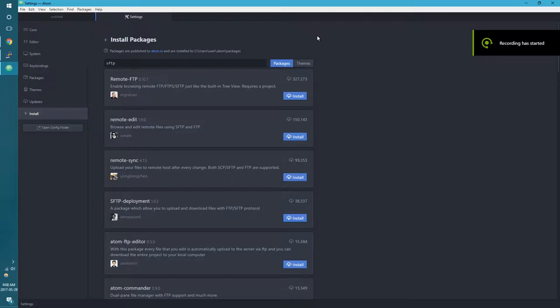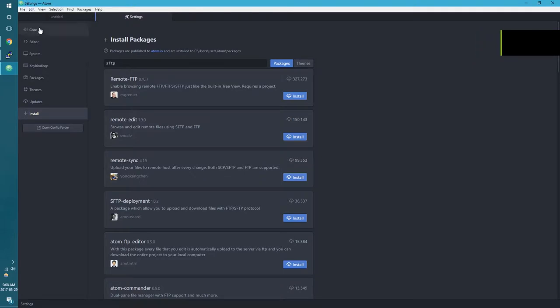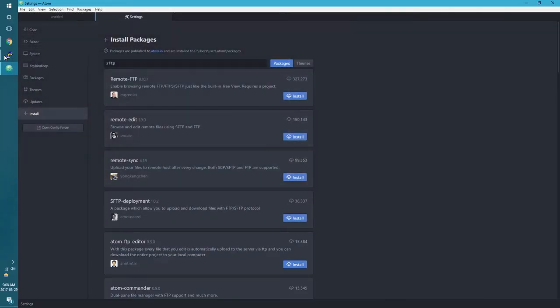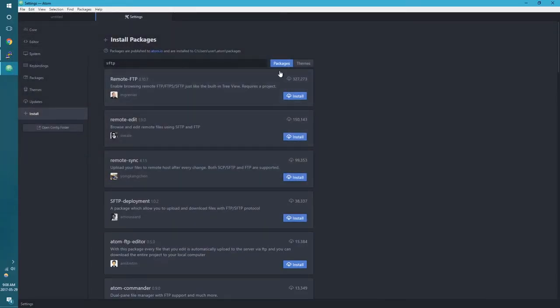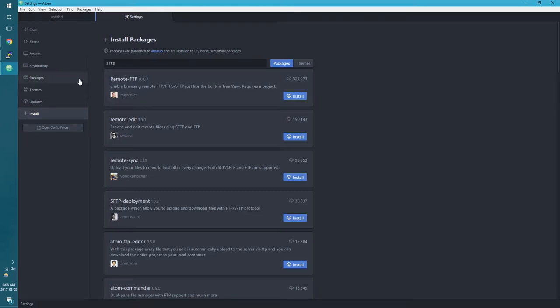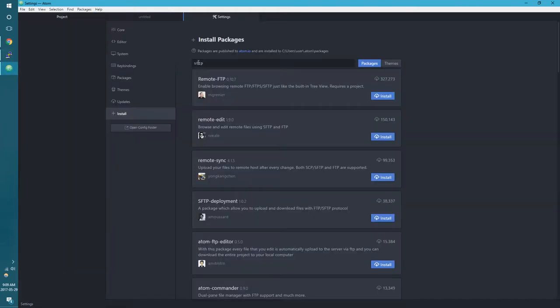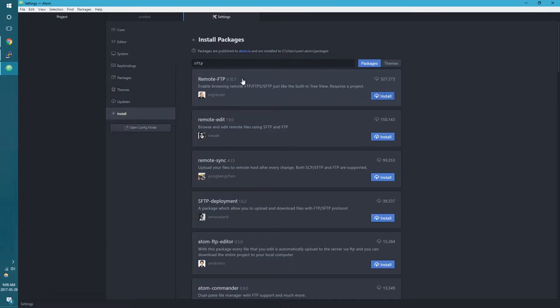So one of the things you're going to want to do as soon as you get Atom, if you want to make your life a little bit easier and you have a virtual private server like I do, you may want to get the remote FTP package for Atom. This will allow you to actually open up the files on your server just like a project. Go ahead, look for SFTP. I personally use this remote-ftp, just go ahead and install that. It'll make your life a little bit easier.